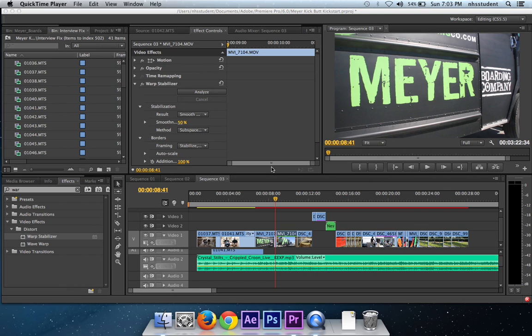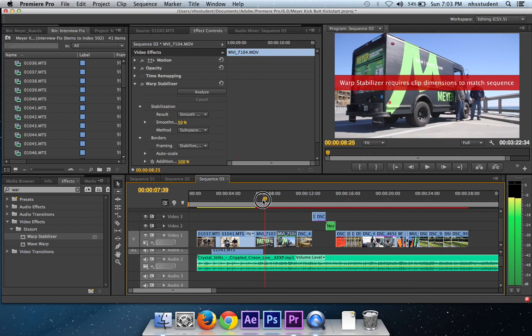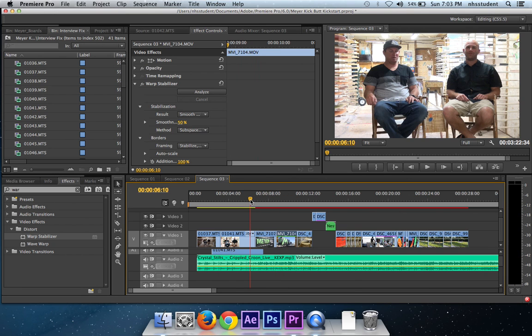Hello and welcome to another Premiere Pro Quick Tip. This is for when you have two clips that are different settings and you have one sequence setting.